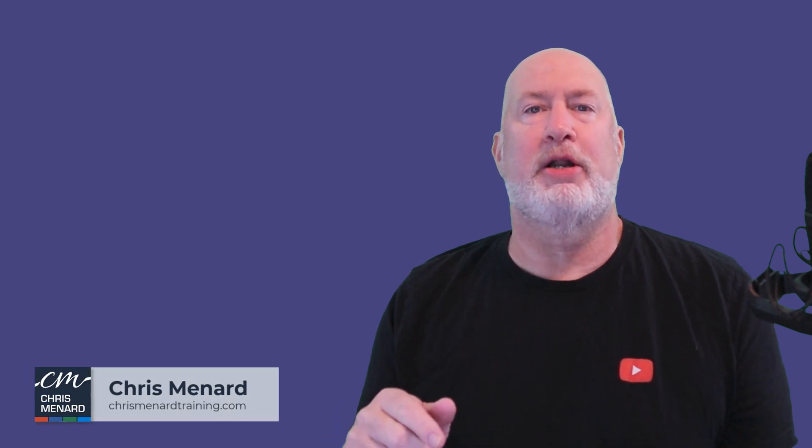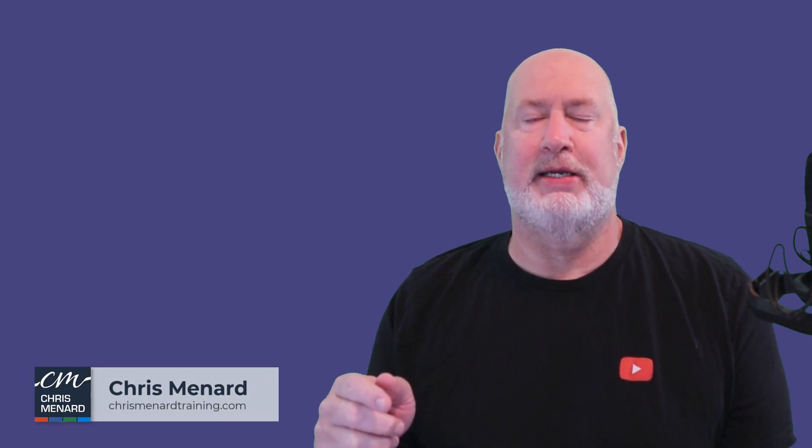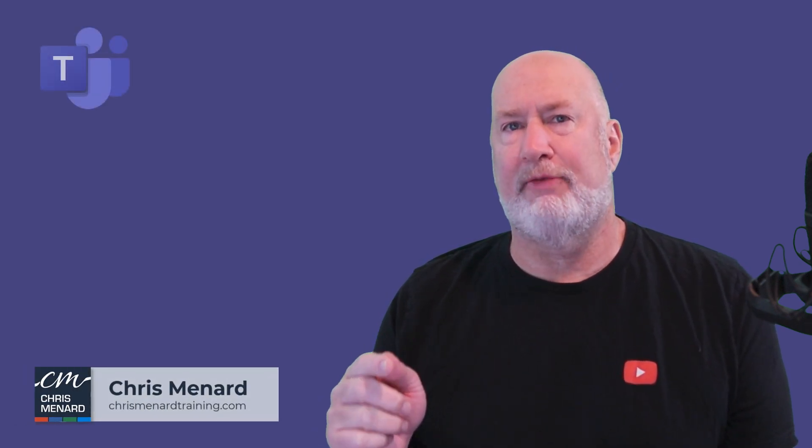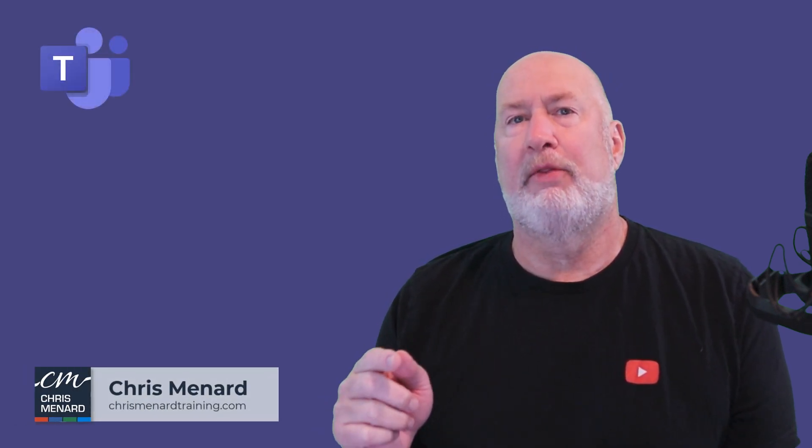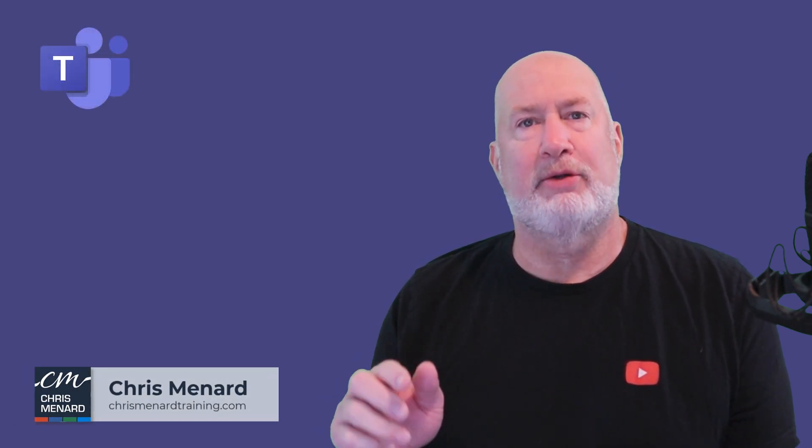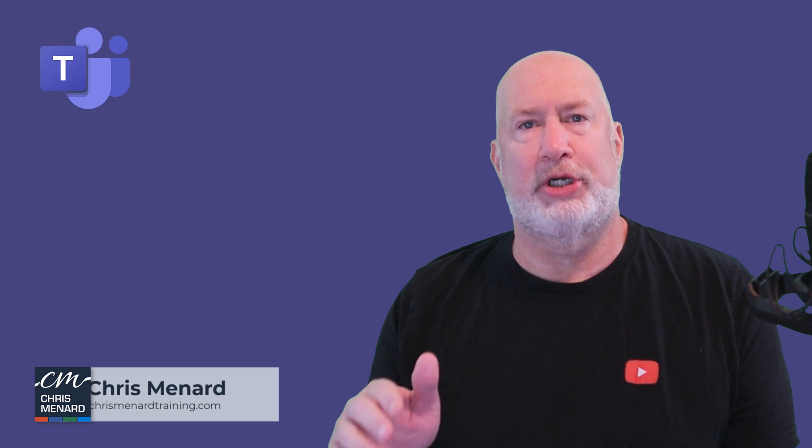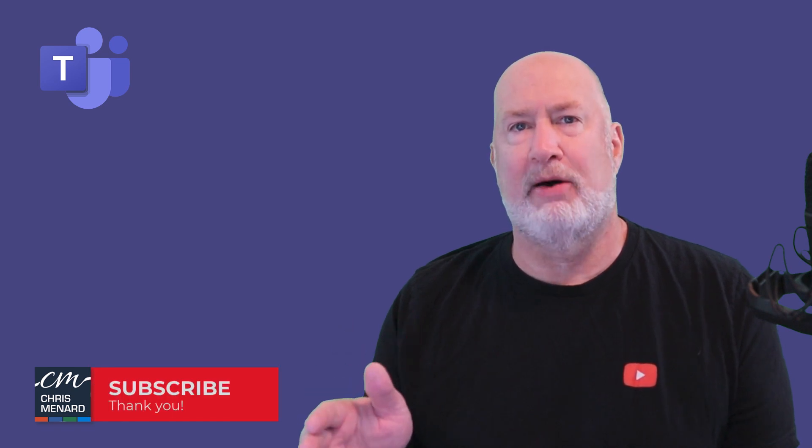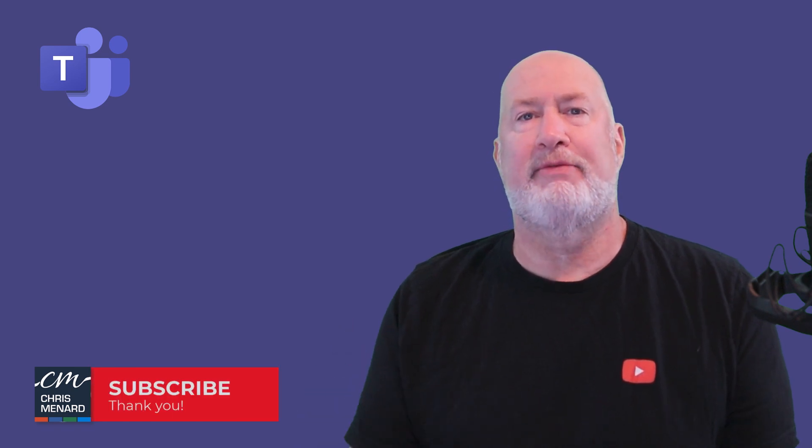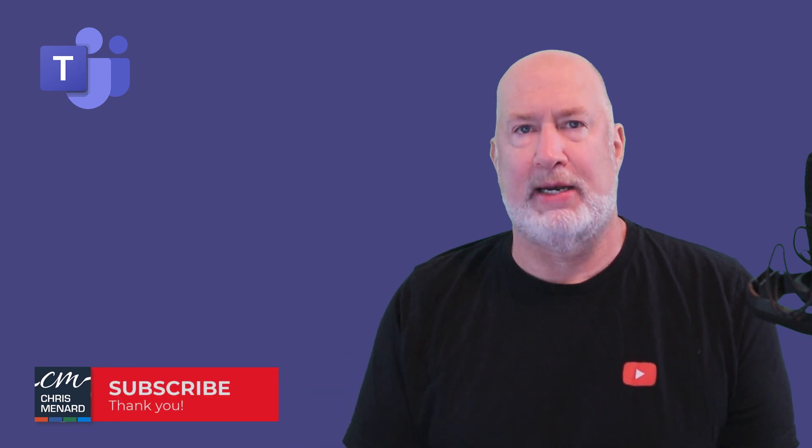Hello, I am Chris Menard. Microsoft Teams has a great feature that is rolling out to group chat. It is called Meet Now. Let's dive into this right now.